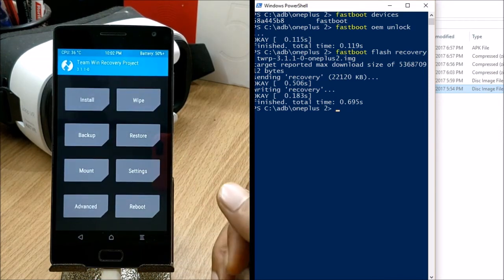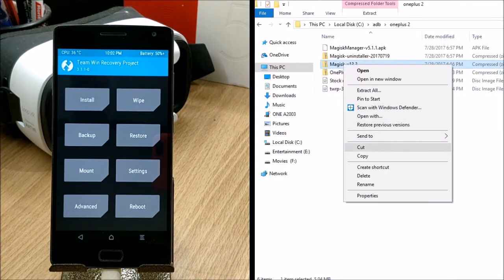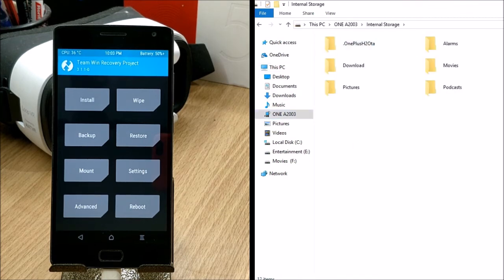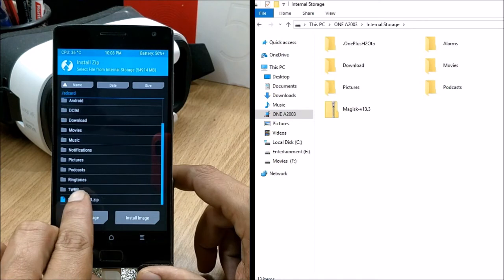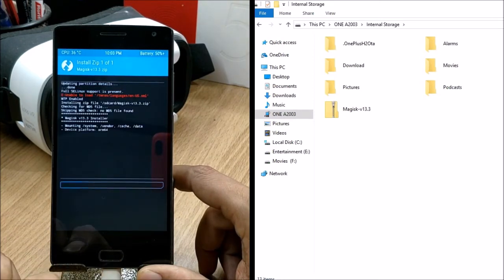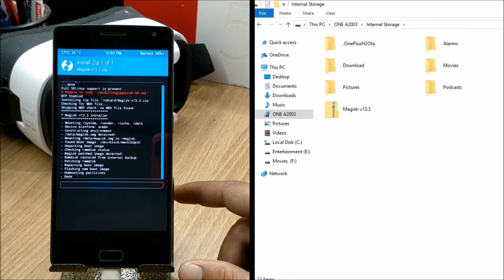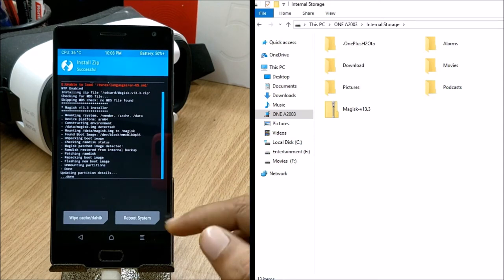After this, the internal memory of the device will be accessible. Copy the Magisk ZIP to internal memory and place it there. Once done, go to Install in TWRP, tap on the Magisk ZIP, and confirm to flash. Your device is now rooted.